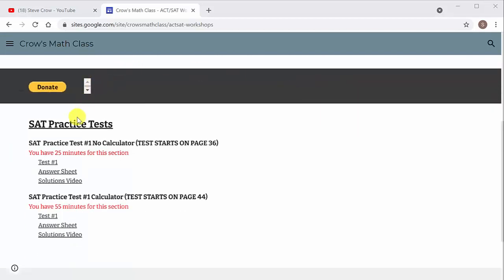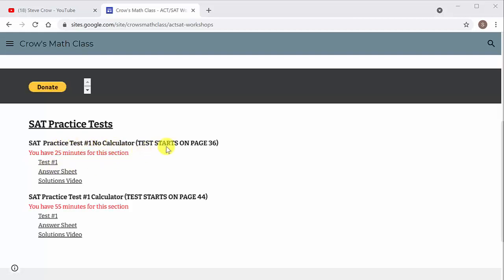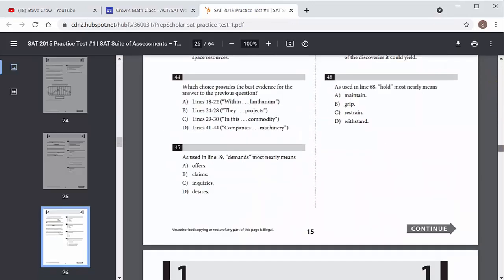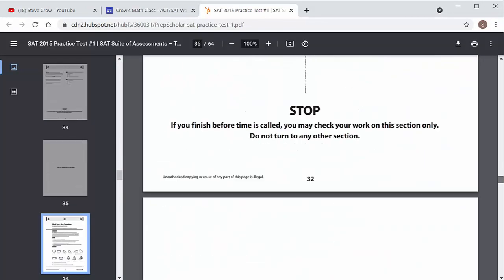So let's say you want to practice for the SAT. For the SAT, there's a no calculator and there's a calculator part for test one. So it tells you how long you have. Now the answer sheet is a Google form and I have not figured out how to put a time limit on it. So you'll just have to set a stopwatch or a timer on your phone so you'll know when time's up. But it tells you the no calculator part starts on page 36. So you just click on test one.